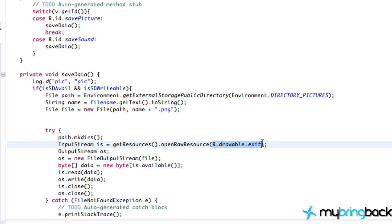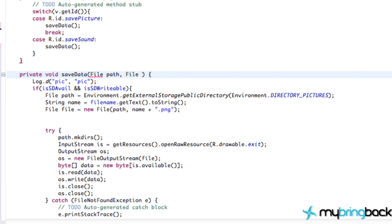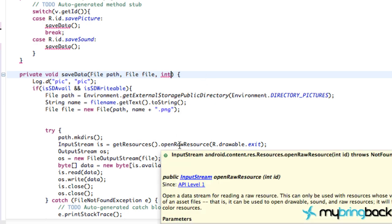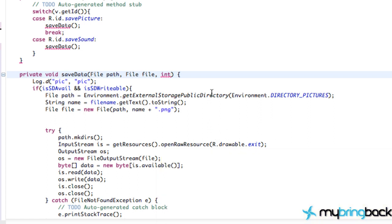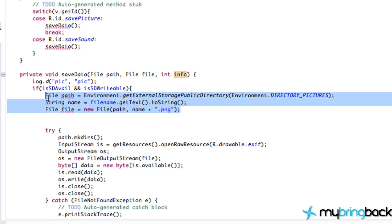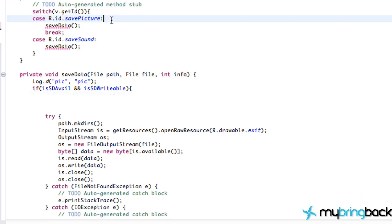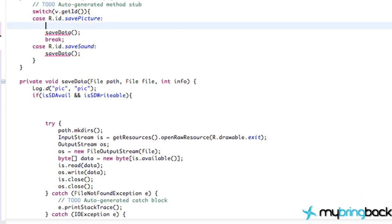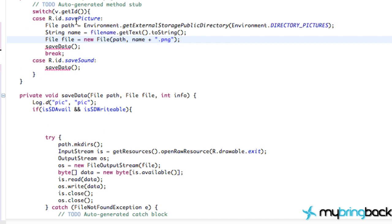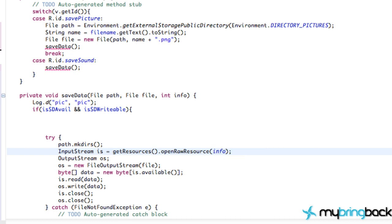So let's pull those out and add those to our parameters. We're just going to add a file path, a file file, and also an int, because as you can see here, it takes an int, even though it's r.drawable.exit. It's considered as an int, and we're going to call this information, or info. So now what we're going to do is we're going to cut this out, because again, this is just for the picture directory. We're going to paste that above within our picture button, and also instead of this r.drawable.exit, we're going to pass in our info.